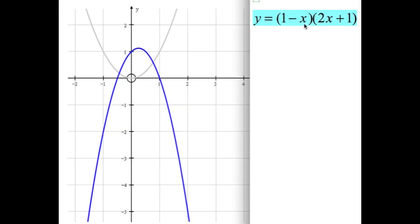The last one is the equation 1 minus x times 2x plus 1. Same deal — look at the x-intercepts. The first bracket equals 0 when x equals 1, so it goes through 1. The second bracket equals 0 when x equals negative one half — the shortcut is: the number on the end divided by the number in front of the x, with the opposite sign. So that's the other x-intercept. If you expand this you get a negative 2x squared, so the graph is upside down and skinnier than usual — hence the blue graph.